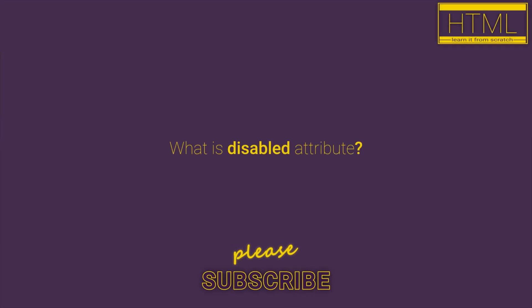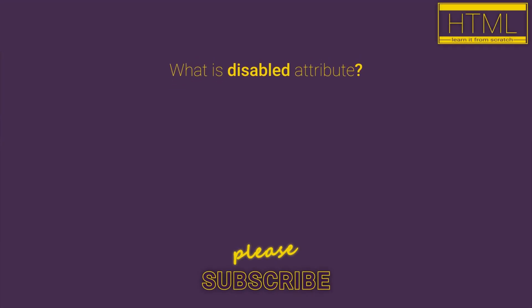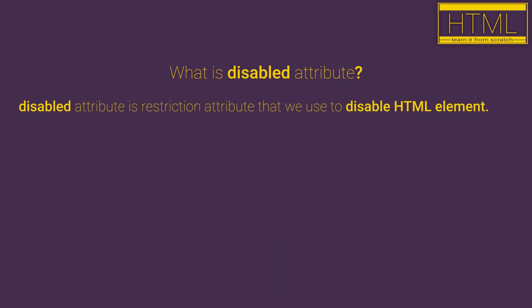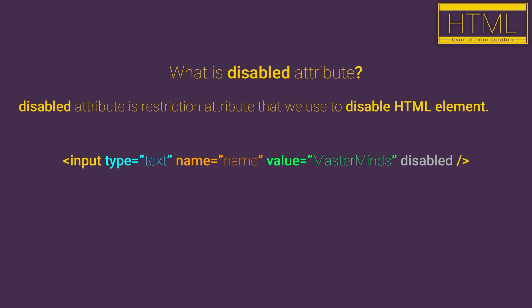What is disabled attribute? Disabled attribute is a restriction attribute that we use to disable HTML elements.